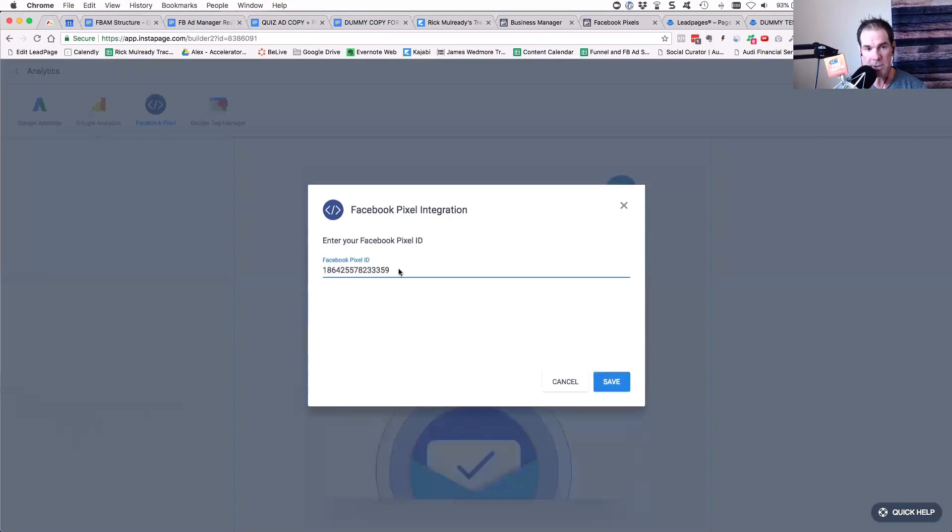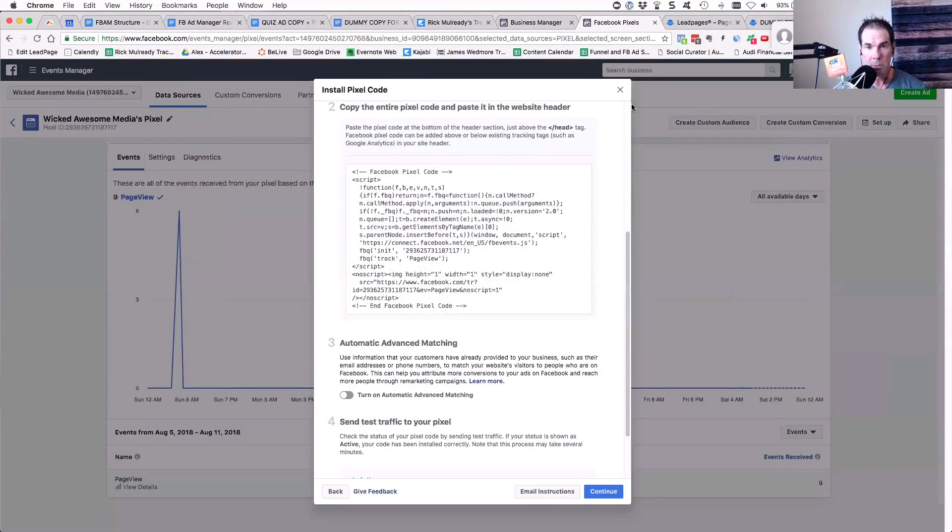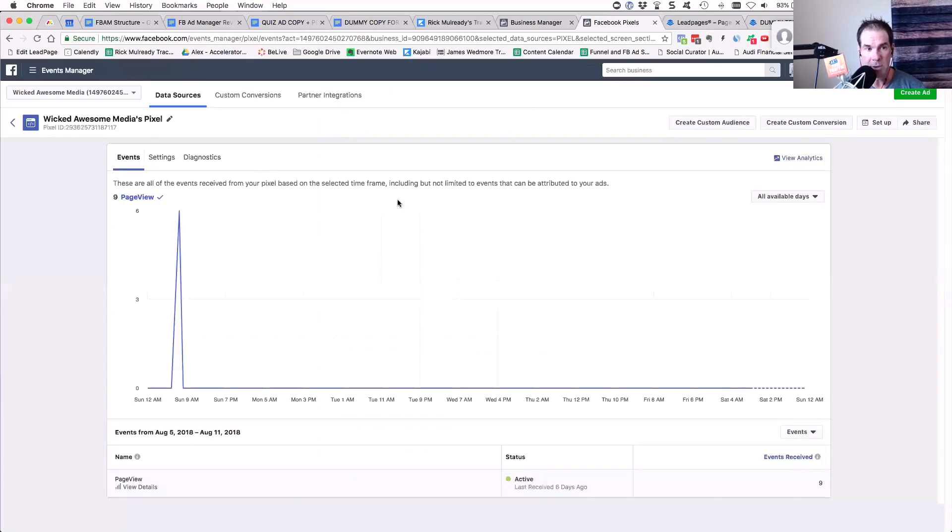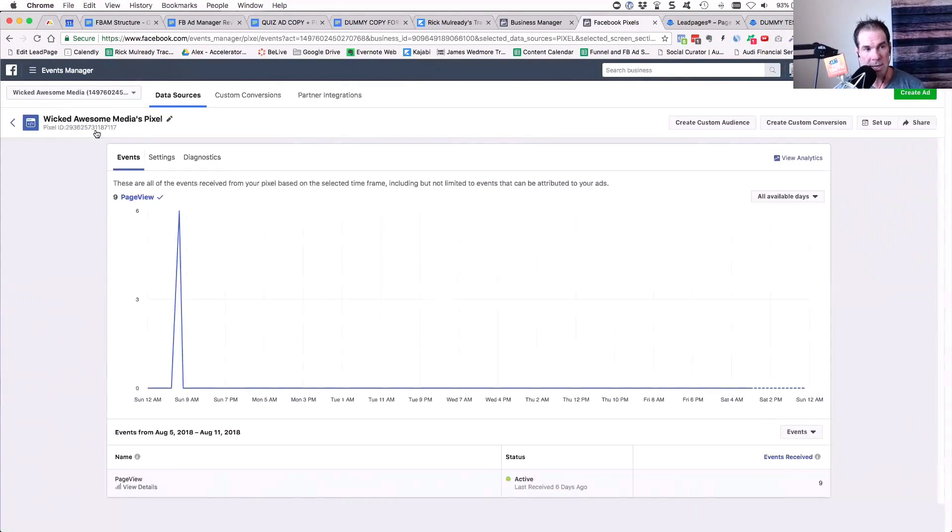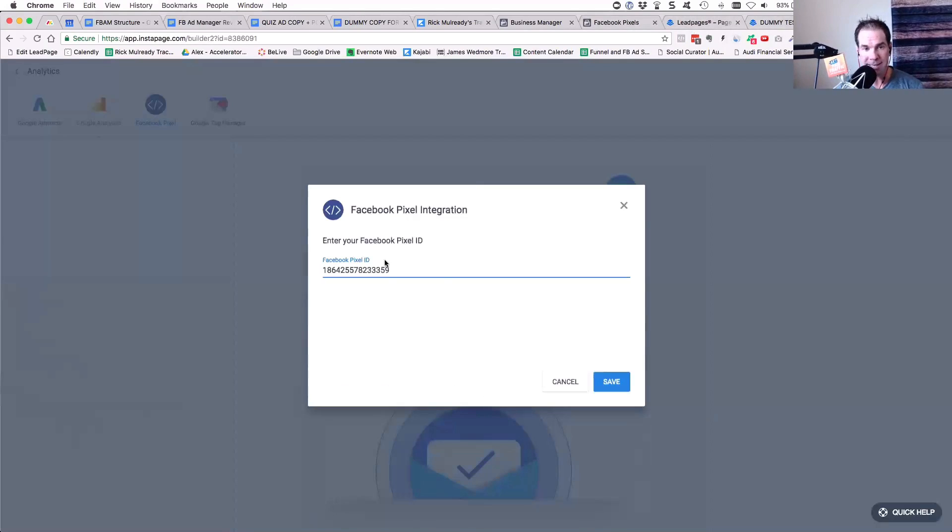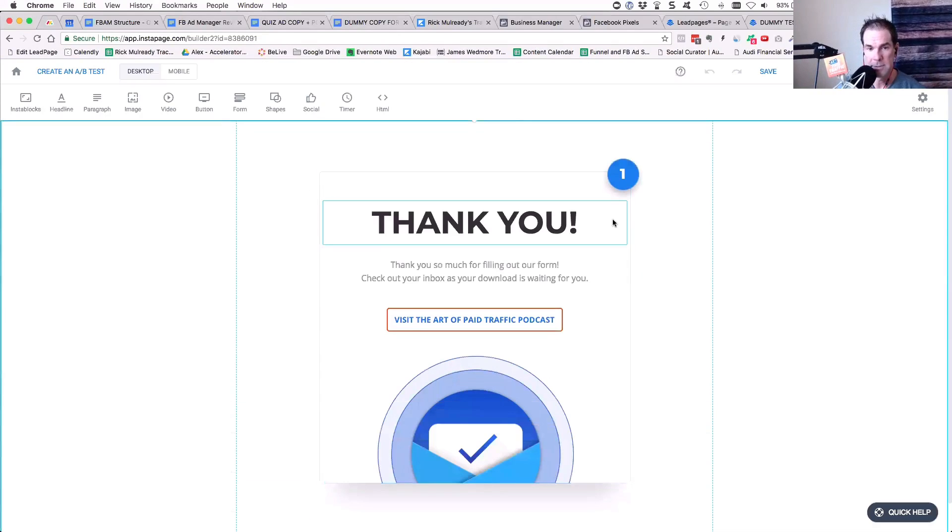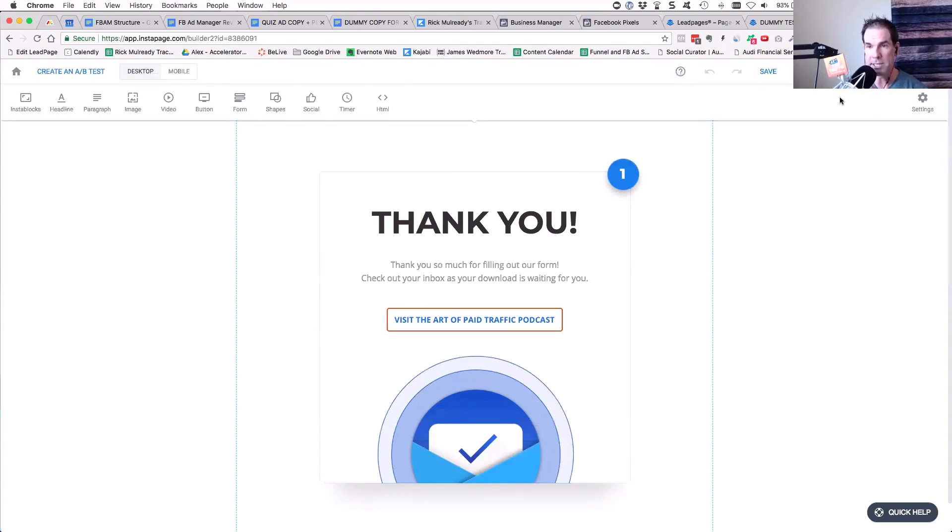All you have to do is grab the pixel ID from your account. So you're on your pixel page, and in the upper left-hand corner next to your pixel, you'll have a long ID number. You just copy that number and paste it right here into your Facebook pixel integration here, and then click save. And you are done in that page.